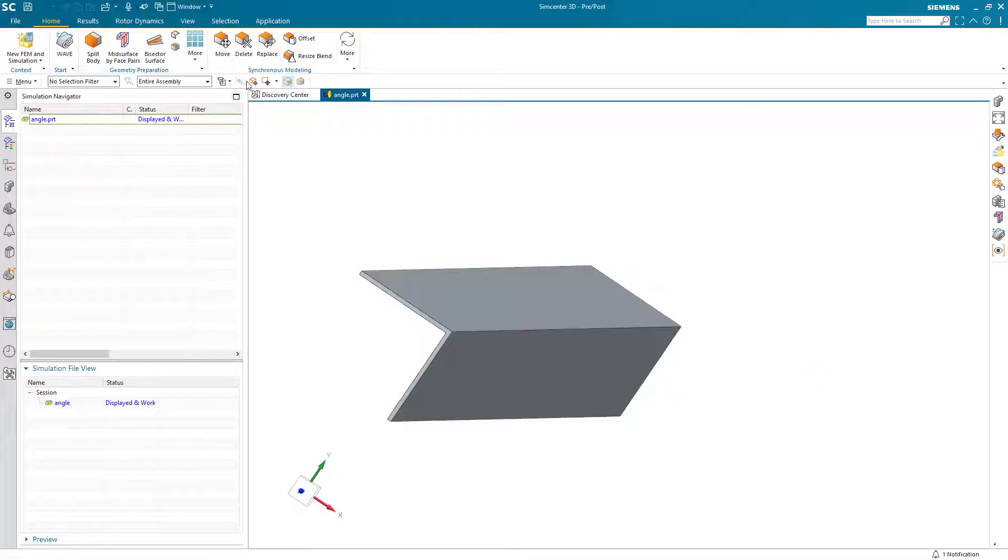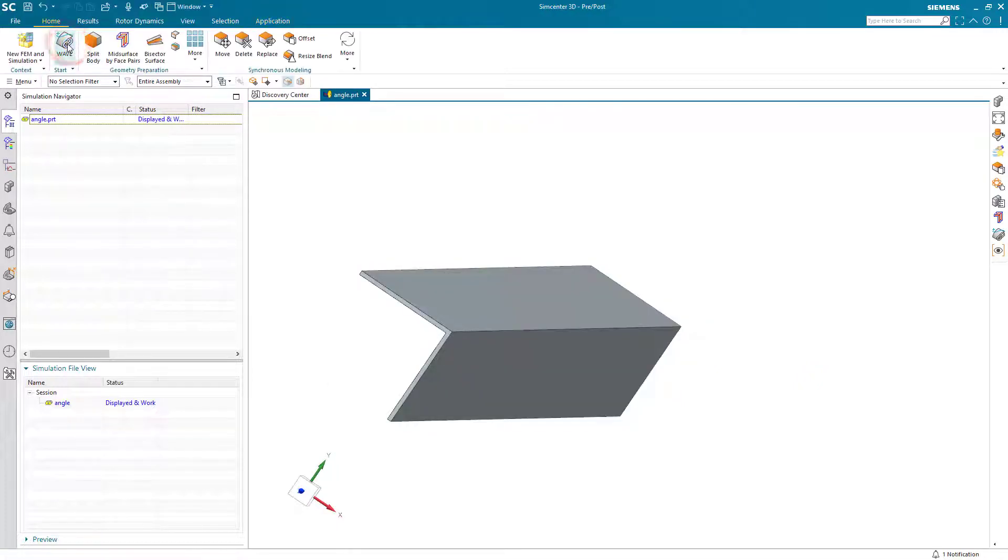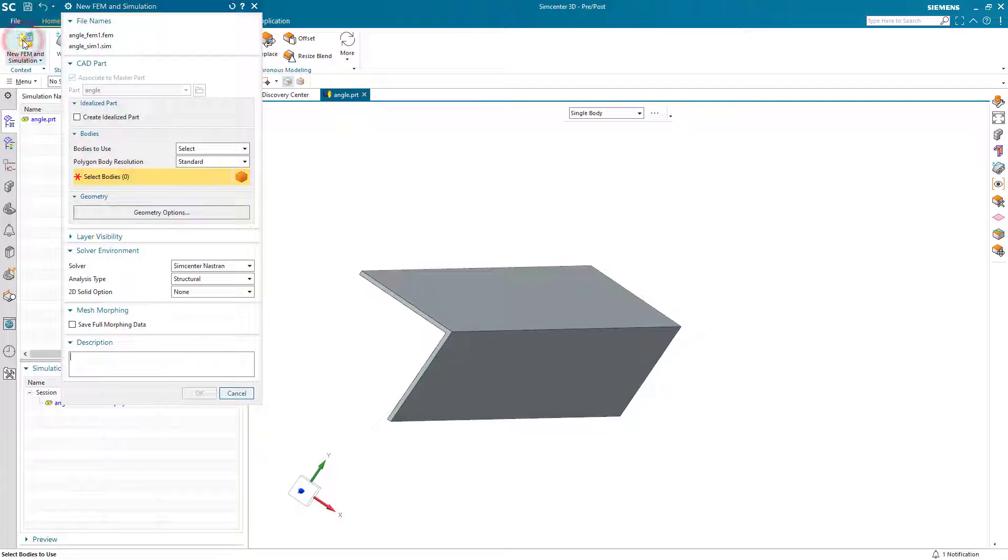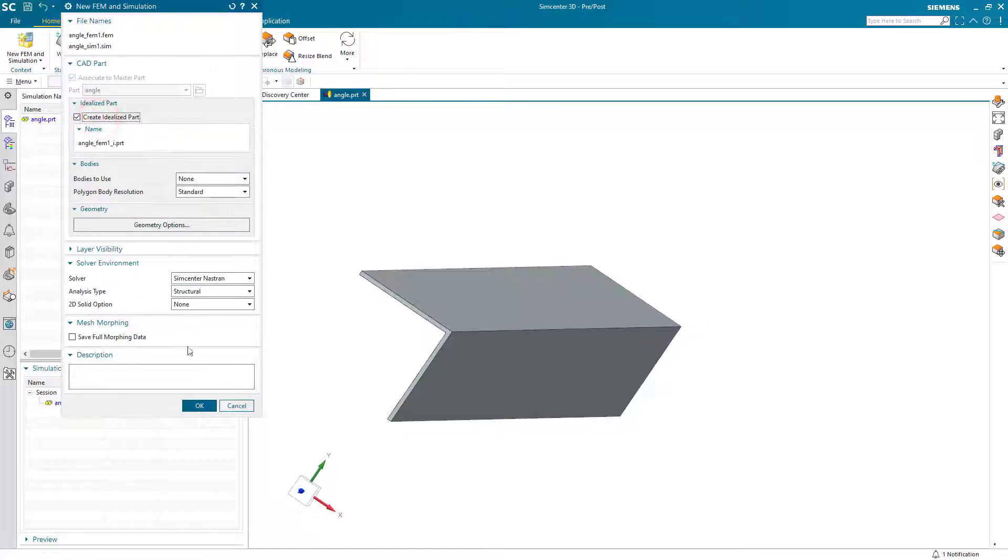Today we'll look at how to create a buckling and crippling analysis of an angle section. We'll begin by creating our simulation files.